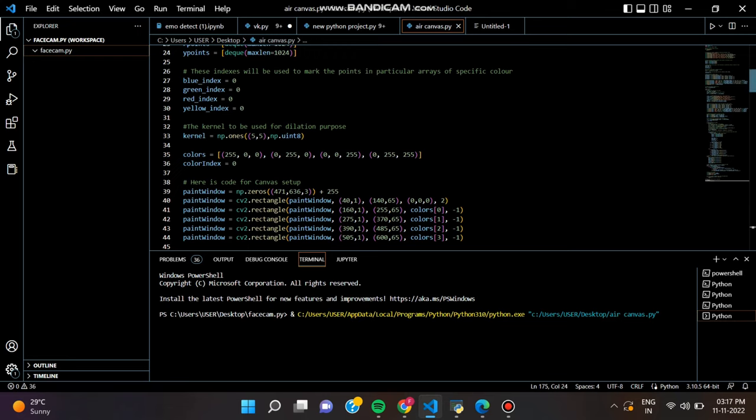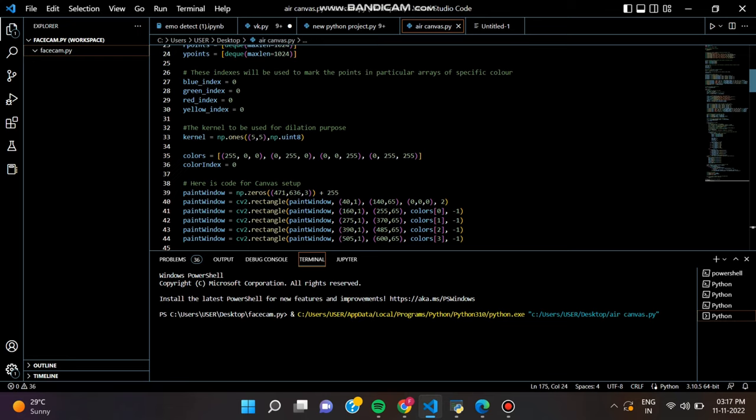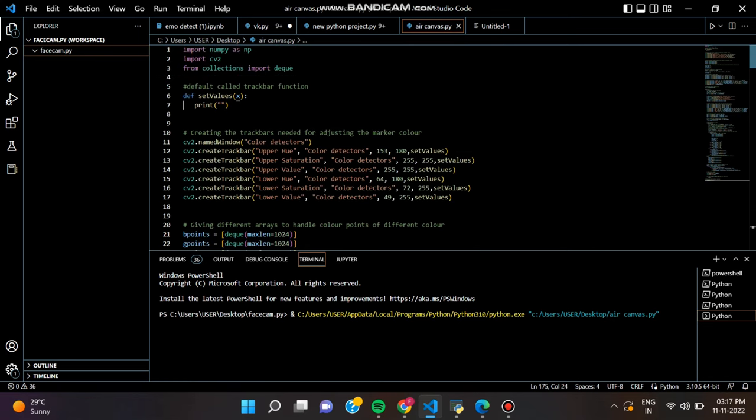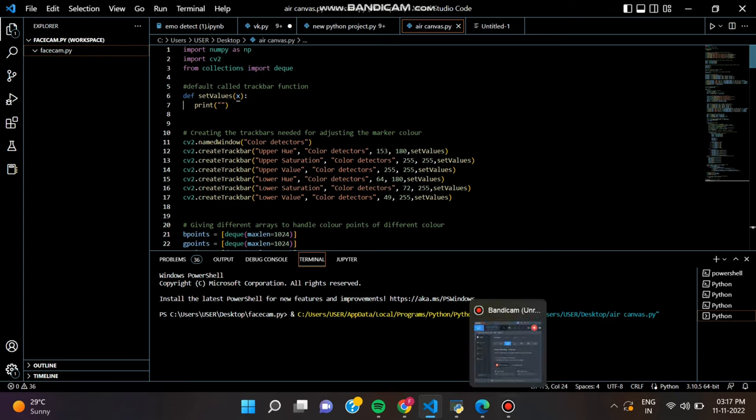Next, we have to create the canvas window. First, we define some colors that we will be using during this project. Then we create an empty blank canvas the same size as the camera frame.